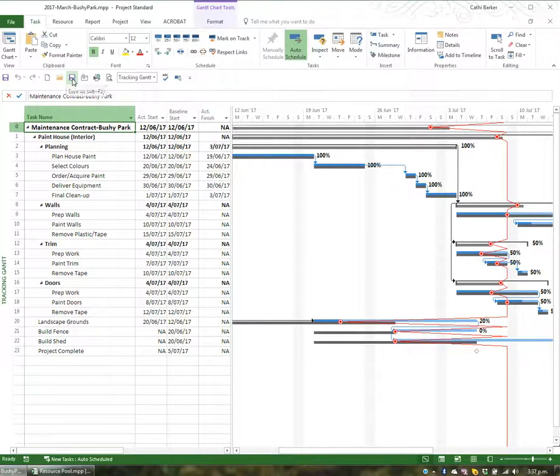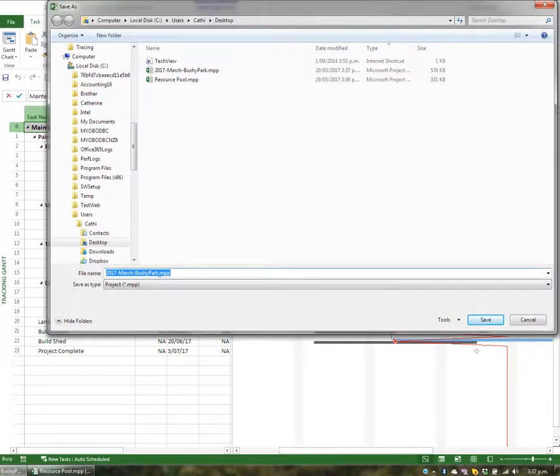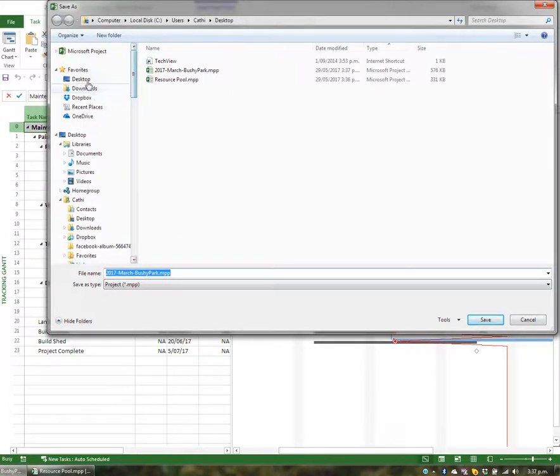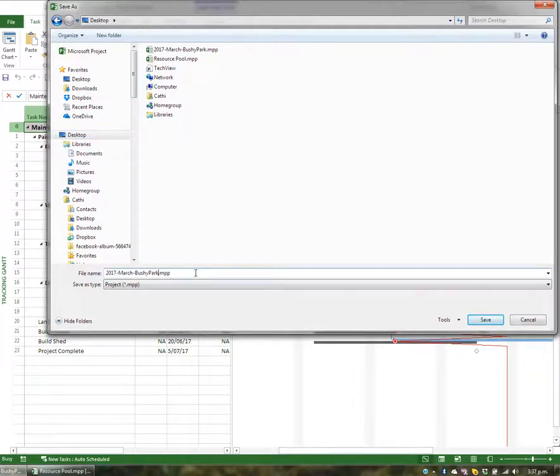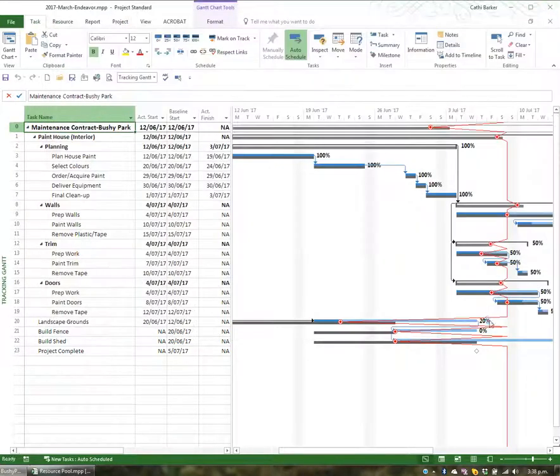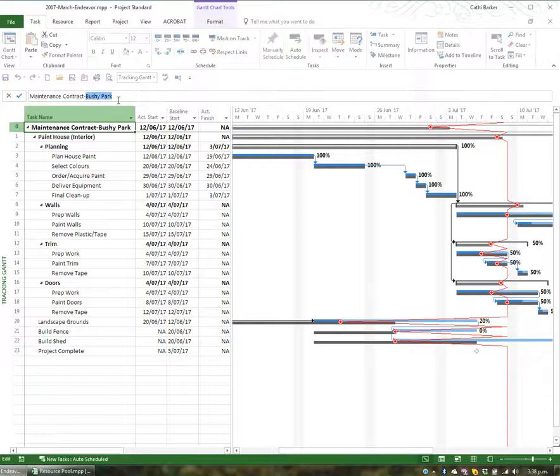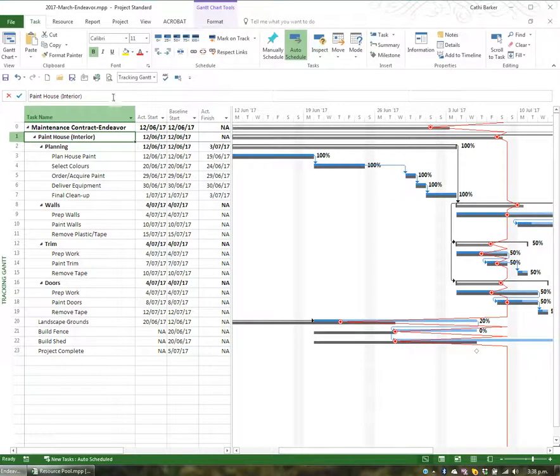I'm then going to go Save As and save this as another property. This is to be saved to the desktop with the name Endeavor. I'm also going to change the name in here so I know which one I'm viewing, and save again.